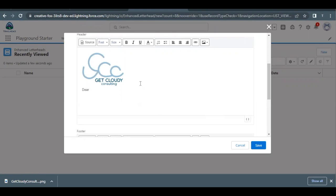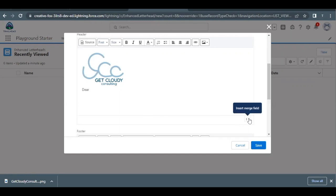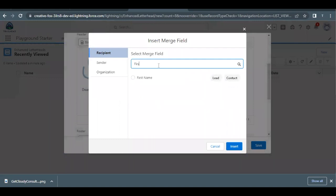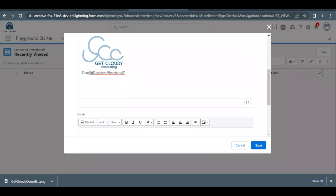Once the image is inserted, press Enter on your keyboard and type 'Dear ', then add a space. Now we need to add a merge field. A merge field dynamically takes data — for example, if you're sending to someone named ABC it will say 'Dear ABC', and if sending to XYZ it will automatically say 'Dear XYZ', without you manually changing it. On the bottom right, find the 'Insert Merge Field' option, click it, search for 'First', and select 'First Name'. Click Insert. It will automatically take the first name of whoever you're sending the email to.